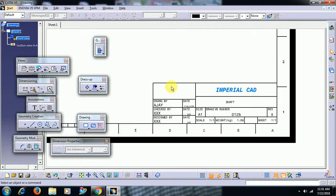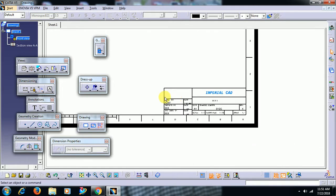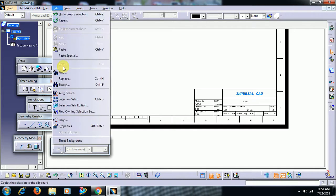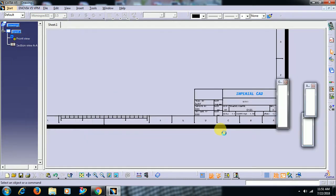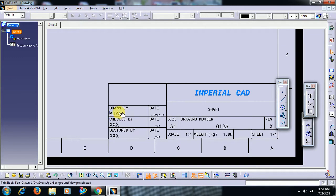To edit the text, to edit text in the title block, you need to go again edit, sheet background. Then you can edit text.